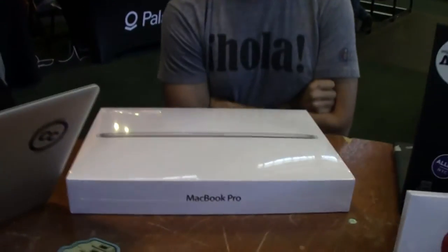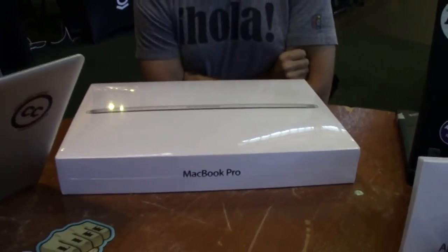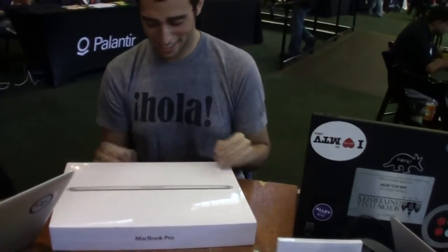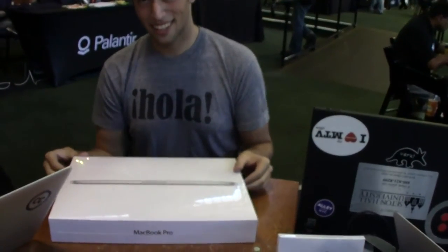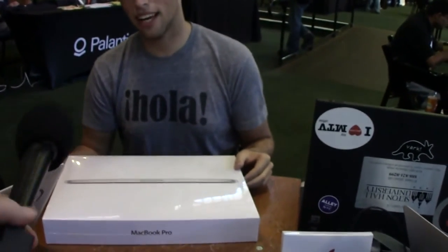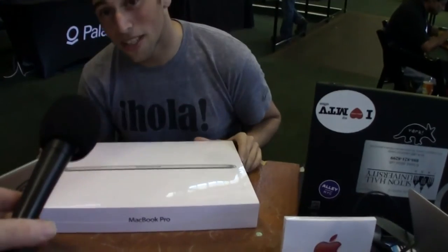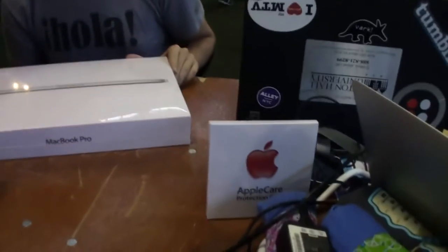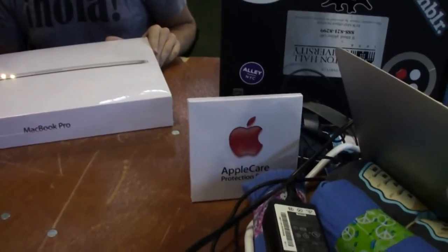All right, we're here with Jay Zolowicz and he's got a brand new MacBook Pro and he's going to unbox it for us. Is this the retina display one? This is the retina display, 2.7 gigahertz, 16 gigabytes of RAM and 756 gigs of flash memory. It comes with the AppleCare, we see that right there.